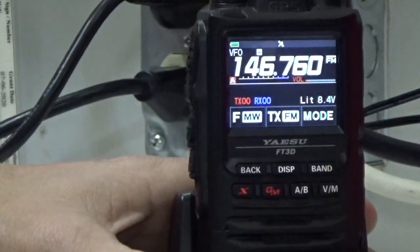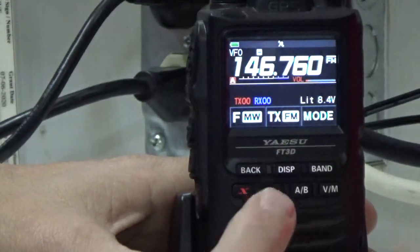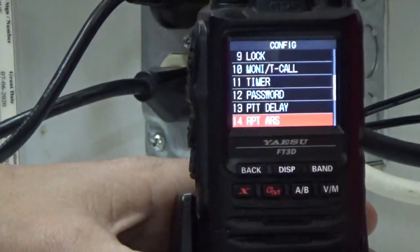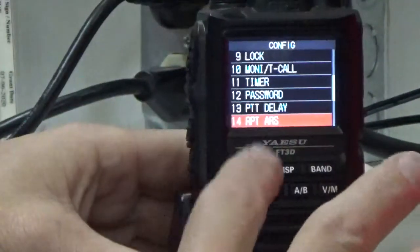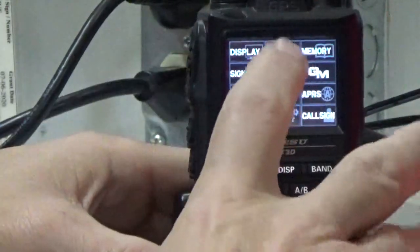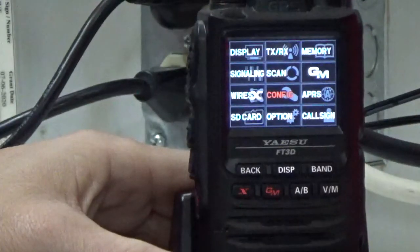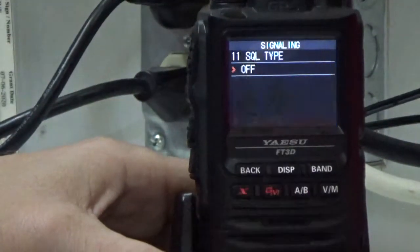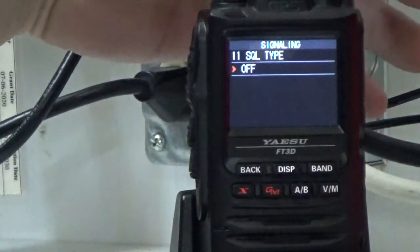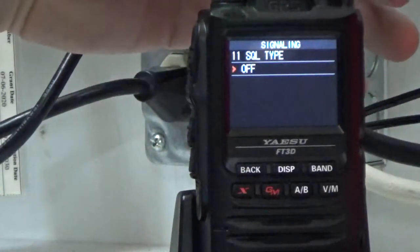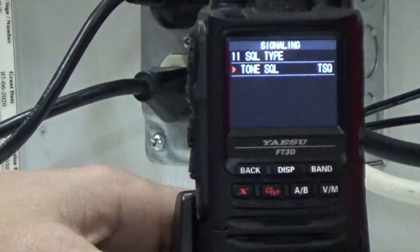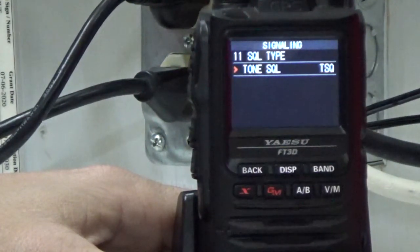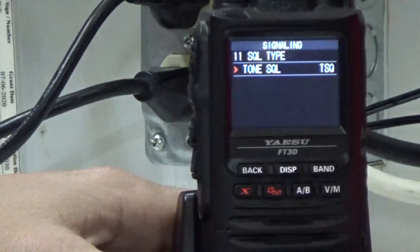The next thing we want to do is press and hold the display, then select signaling, and go to squelch type, which is number 11. Press display once. This particular repeater is a tone squelch repeater, so I'm going to turn this to tone squelch. That means when my radio transmits, there's a subaudible carrier with my transmit signal, and when the repeater transmits back to me, there's also a subaudible frequency in there that opens up the receive on my radio.